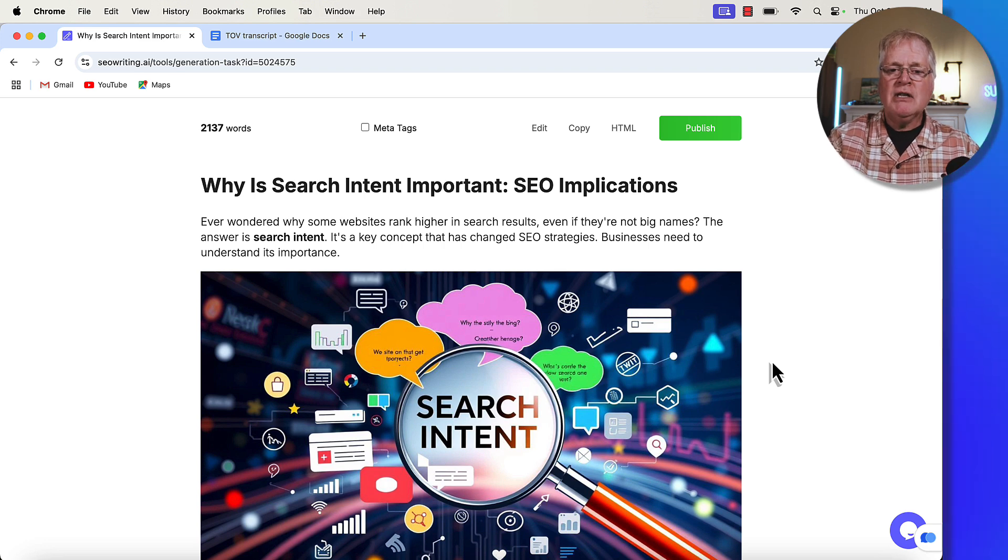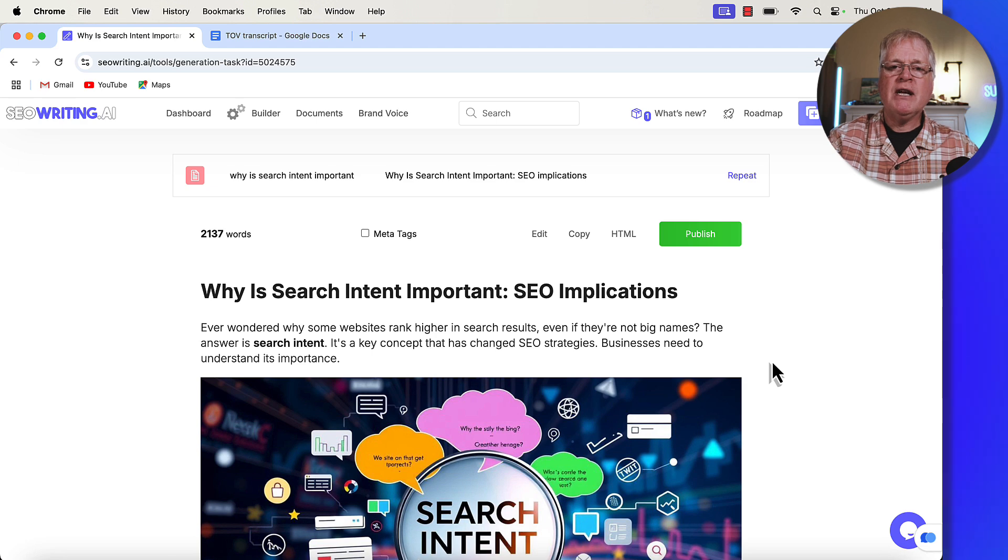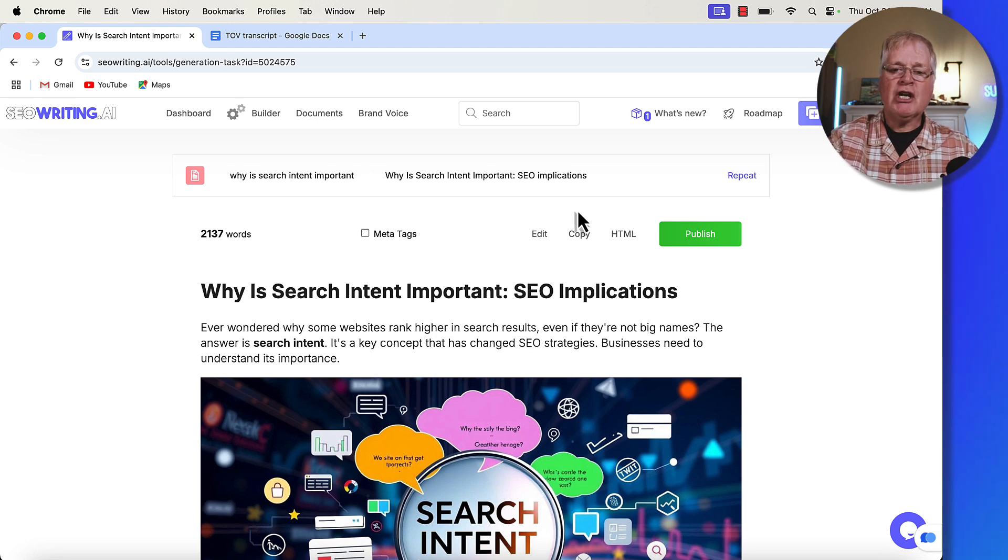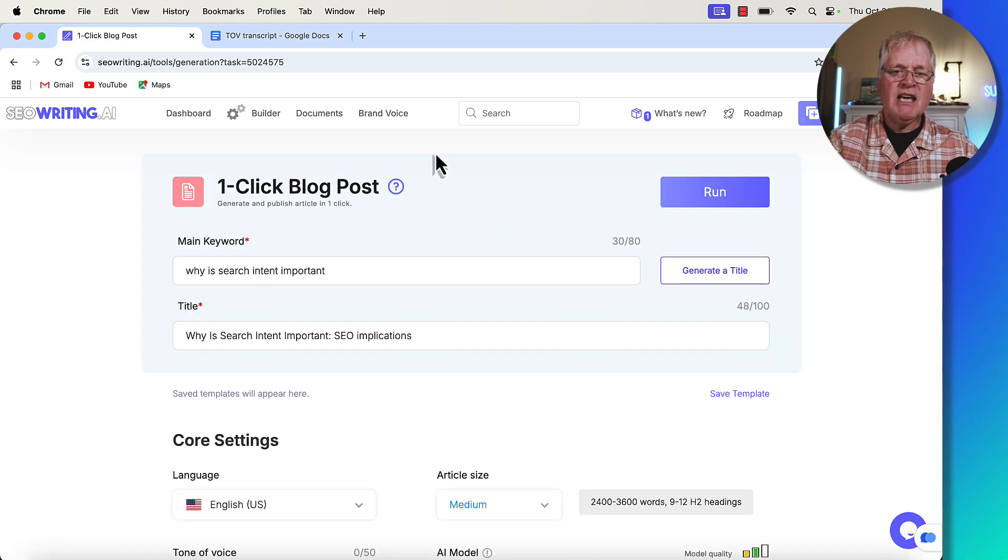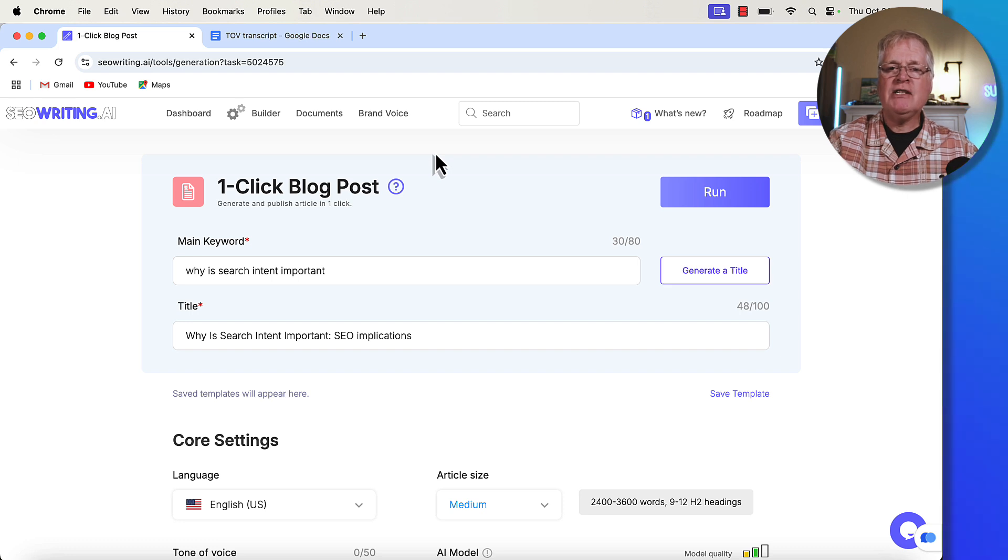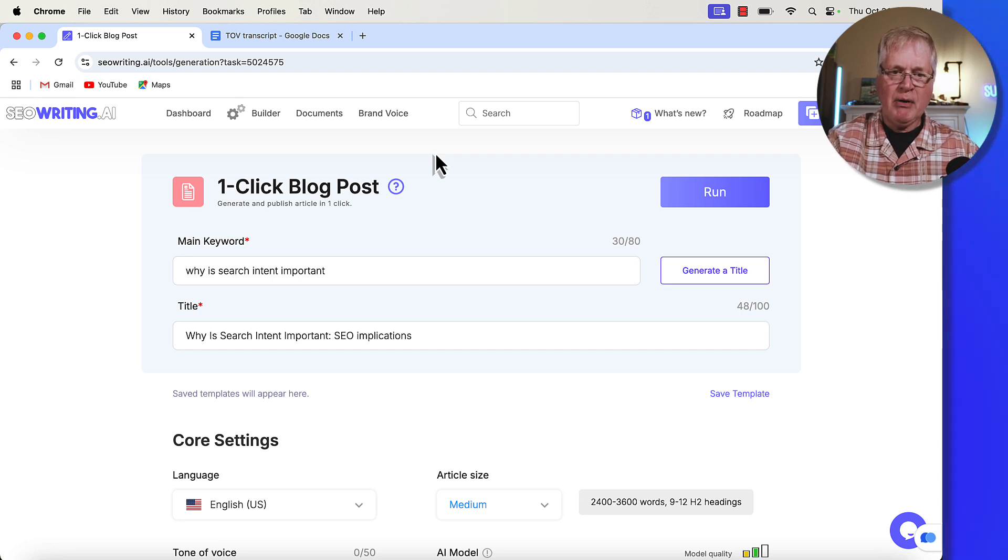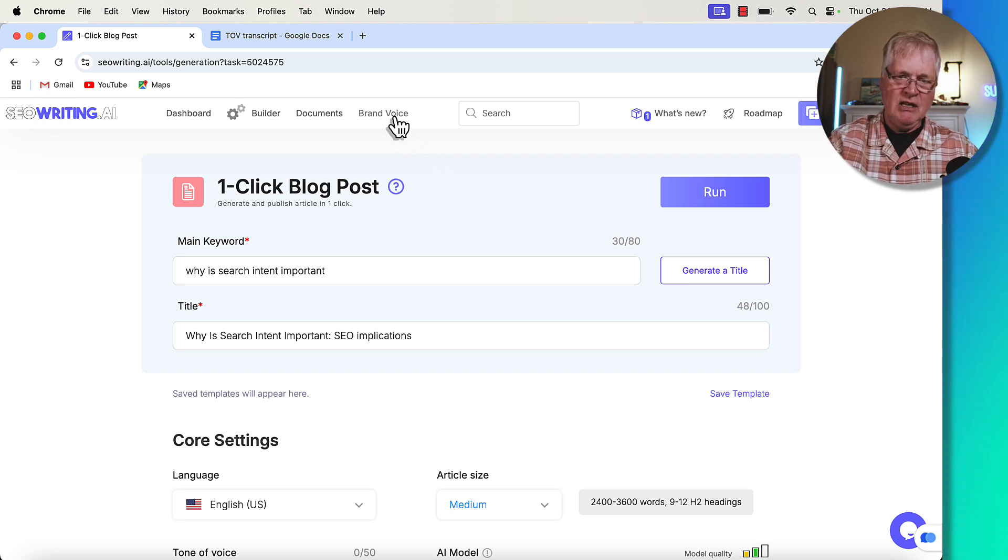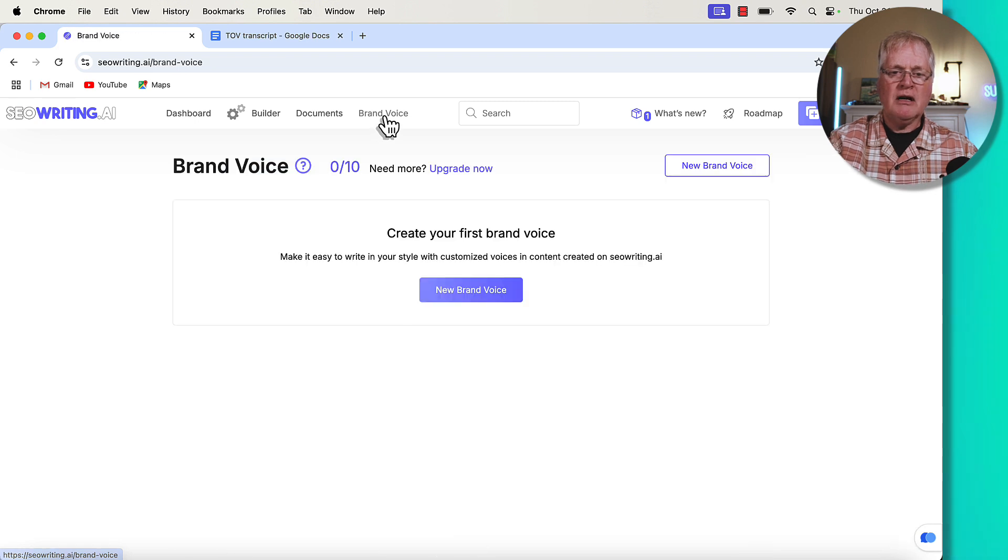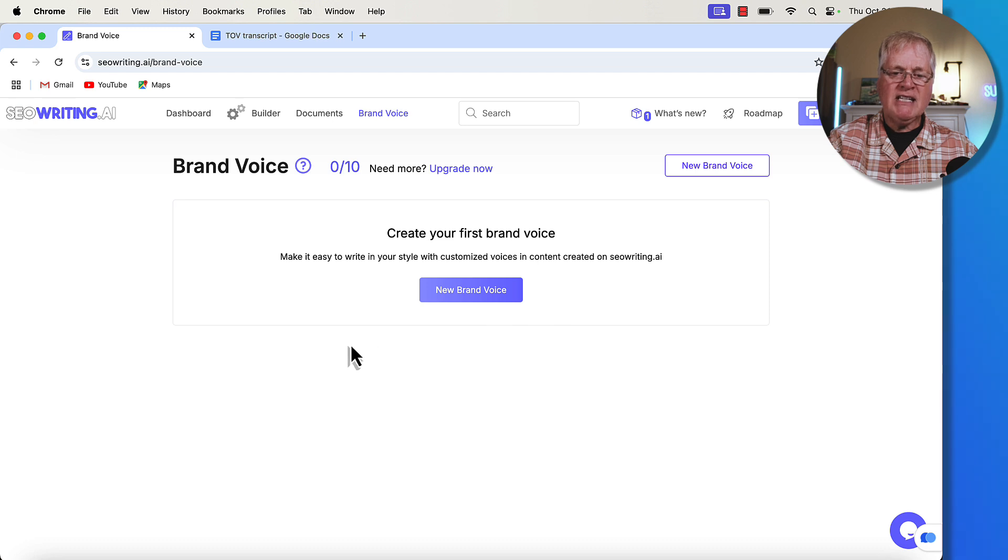So let's go ahead and rewrite this article. But this time we're going to set up a brand voice when we do it. So I'm going to go ahead, I'll say repeat. But in this case, before we run this article again and see how brand voice changes the tone and style of the article, we have to set up a brand voice. So you can do it in a couple different places. We're going to do it in the top navigation bar here. We'll click on brand voice. And so it says, create your first brand voice, make it easy to write in your style with customized voices.